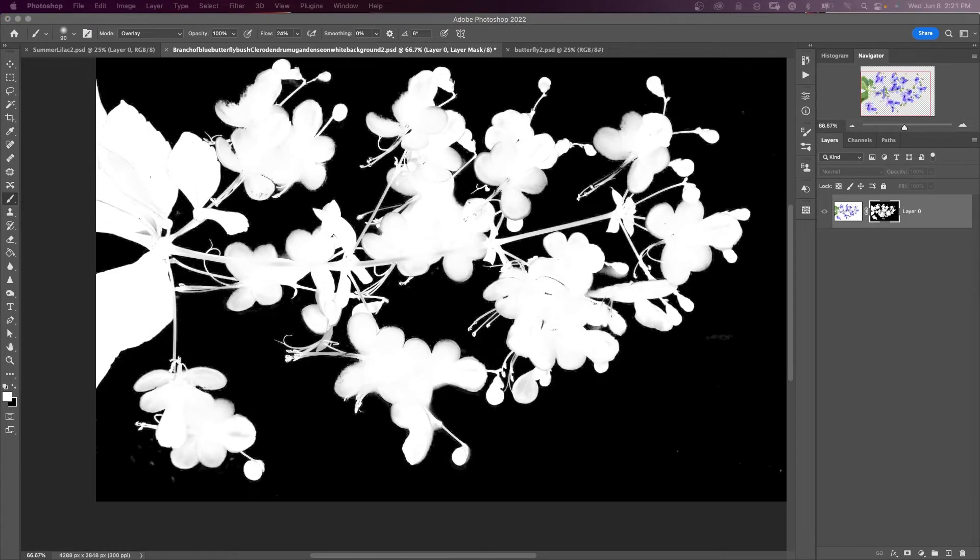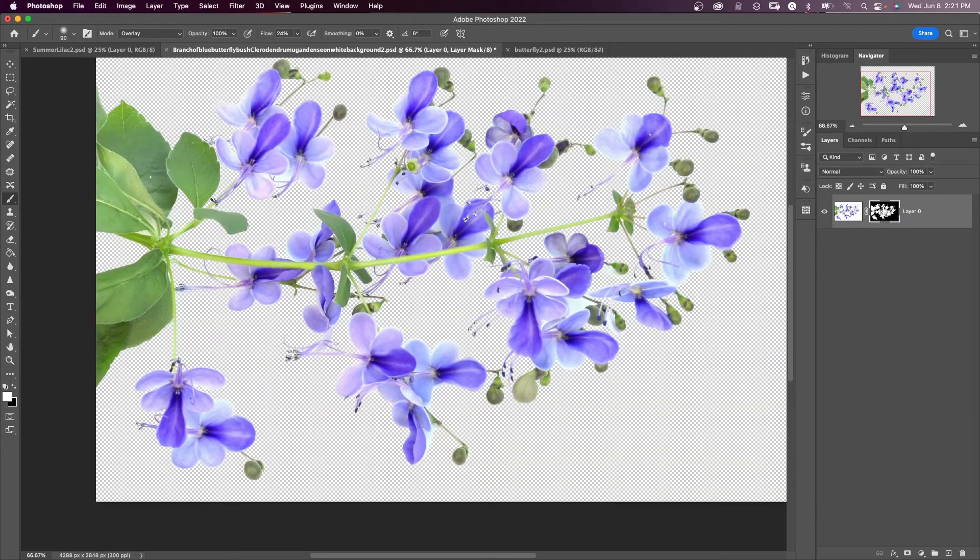And when you're done, you just hit alt or option, click on your layer mask, and there's your image all cut out.